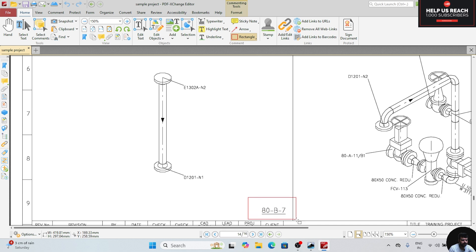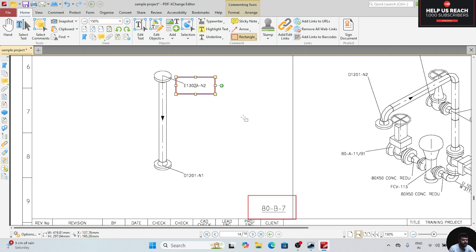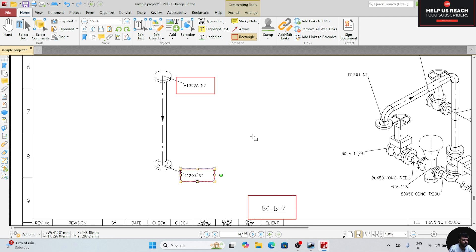This is pipe 50B7. This pipe is connected to the N2 nozzle of this equipment D1302A, and the N1 nozzle of D1201. This is a straight pipe.